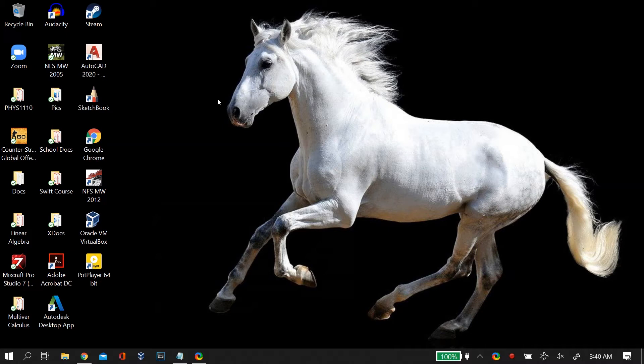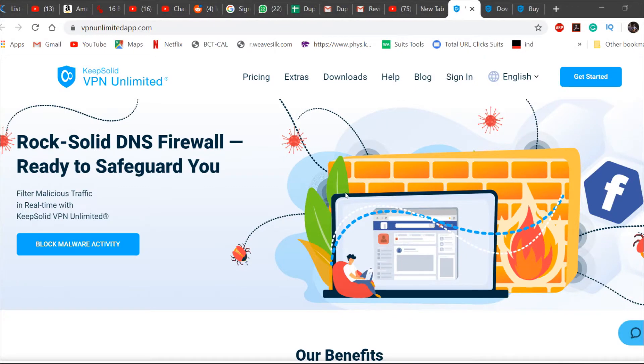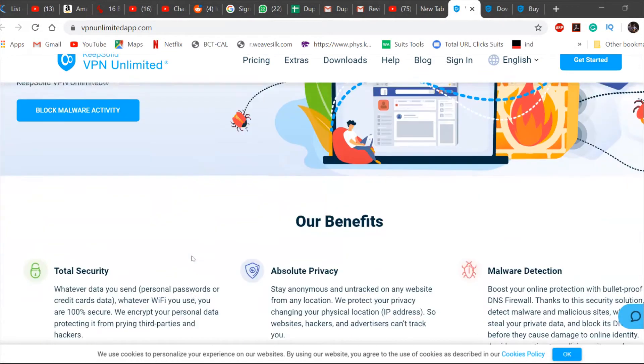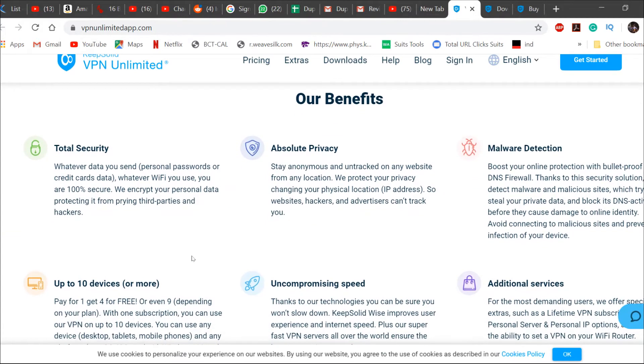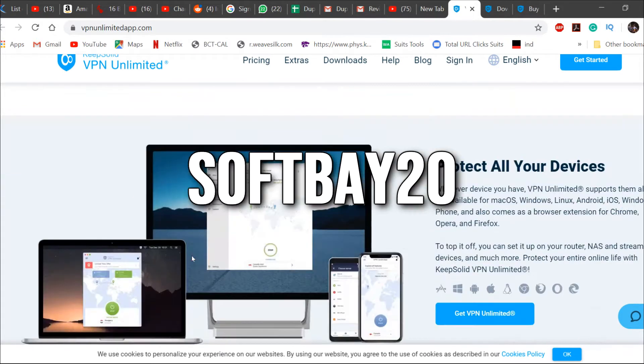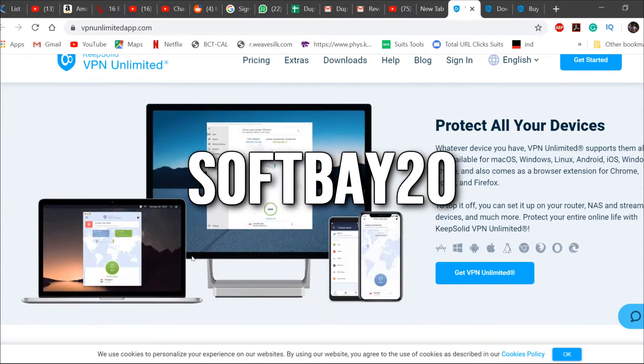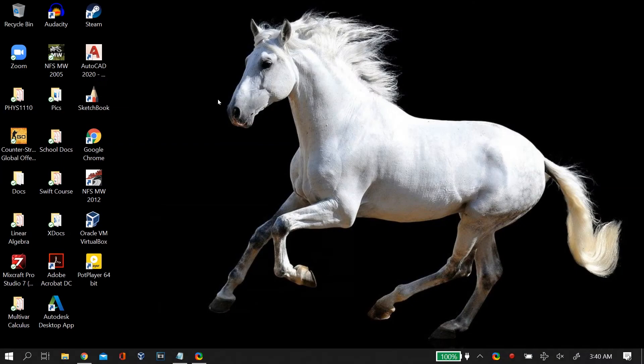Now just a quick word for our affiliate. The KeepSolid VPN Unlimited is an amazing VPN service which provides a solid DNS firewall for your PC. You can try it out for free using the link below and use the code SOFTBAY20 to get a 20% off on your purchase.